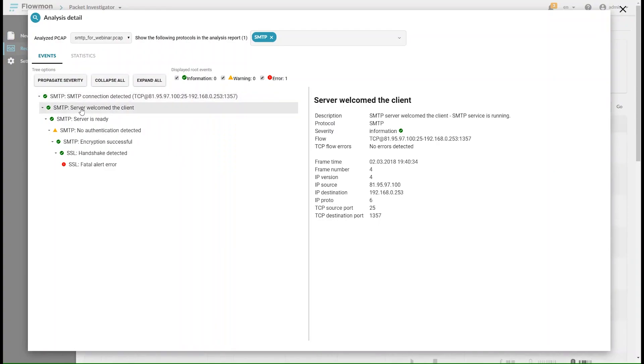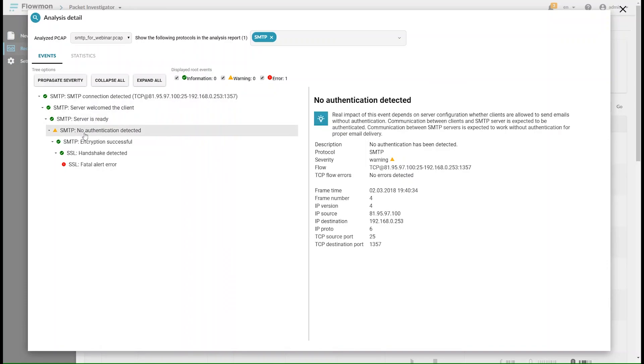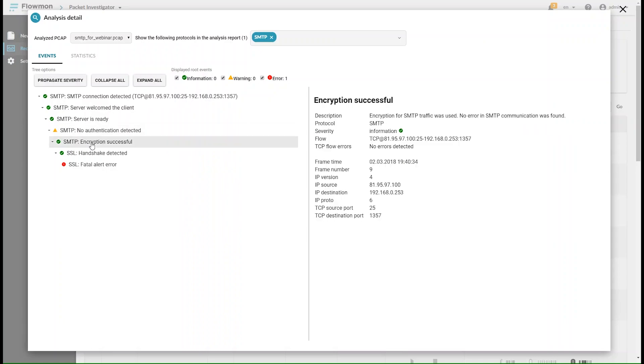In this email communication, the system warned us about a missing SMTP authentication, but this doesn't mean a communication error. However, the client and server failed to negotiate the SSL key, which is the cause of the delivery failure.